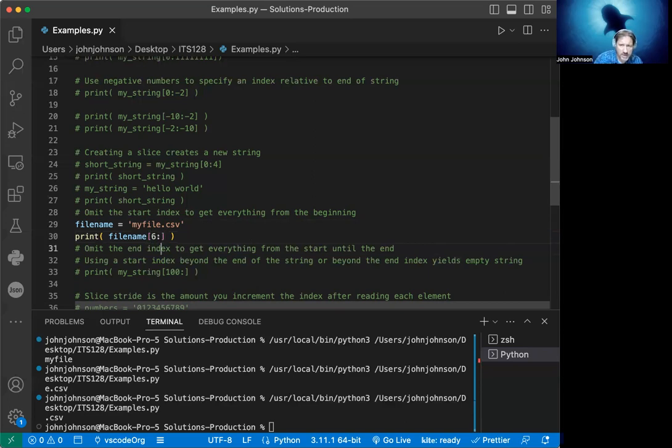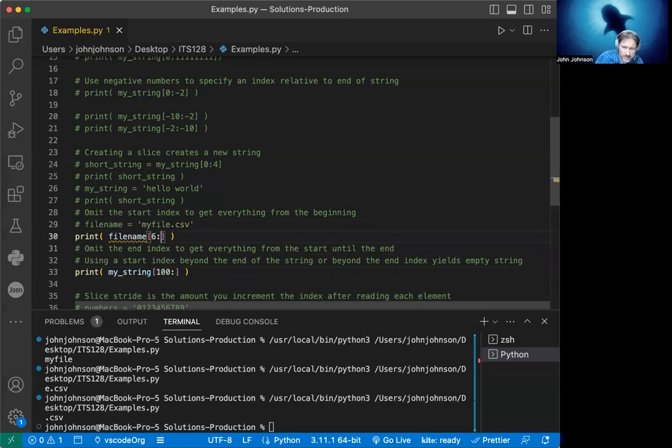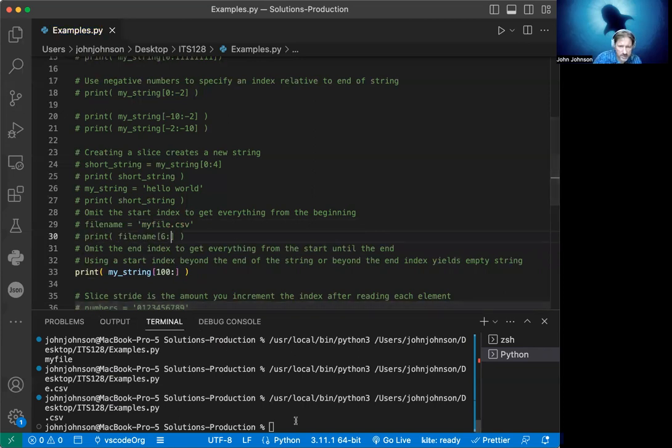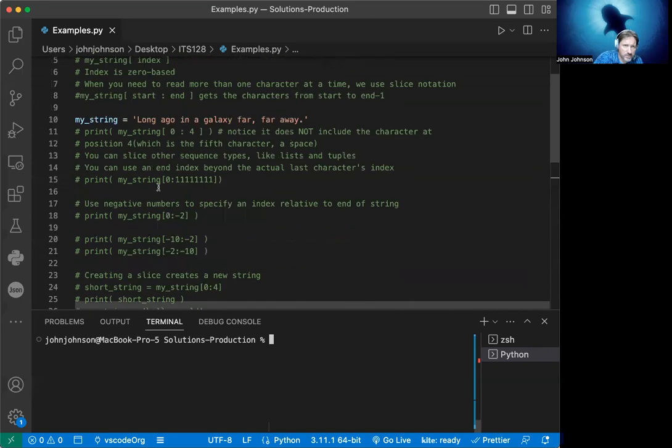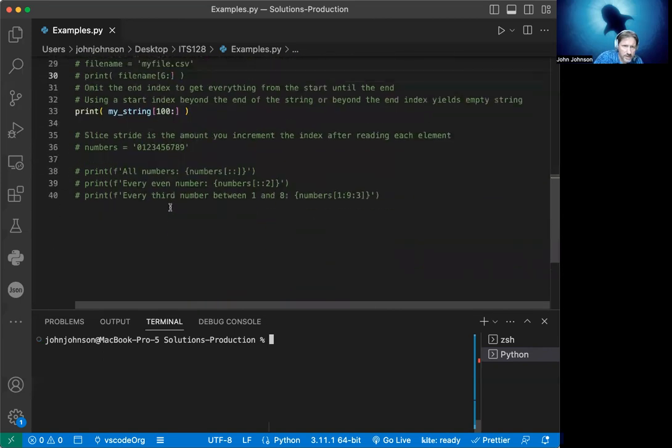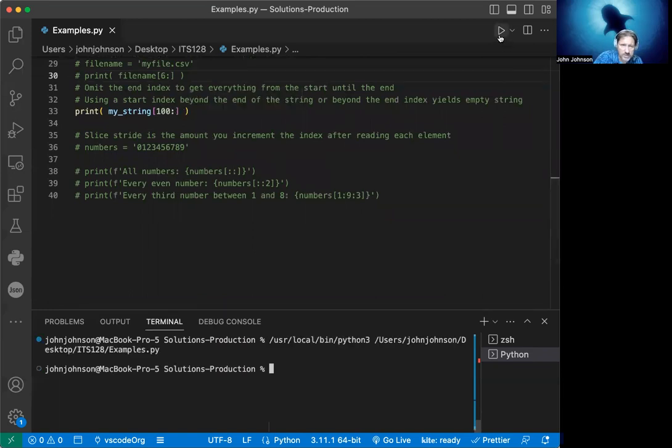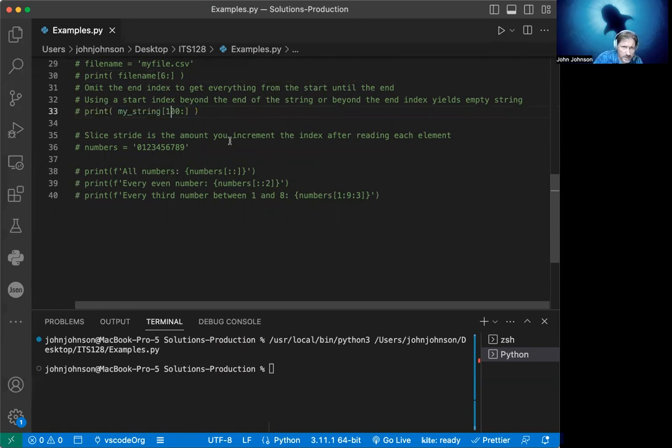That is fun to do. Also, using a start index beyond the end of the string or beyond the end index yields an empty string. We can see that by going in here. Let me comment these out and clean this up a little bit. If we print my_string, which is 'long ago in a galaxy far, far away', and we start beyond the end of the string, it'll just give us nothing. If we hit print, you see it gives us an empty string. That is nice that it doesn't give us an index error like other languages will.